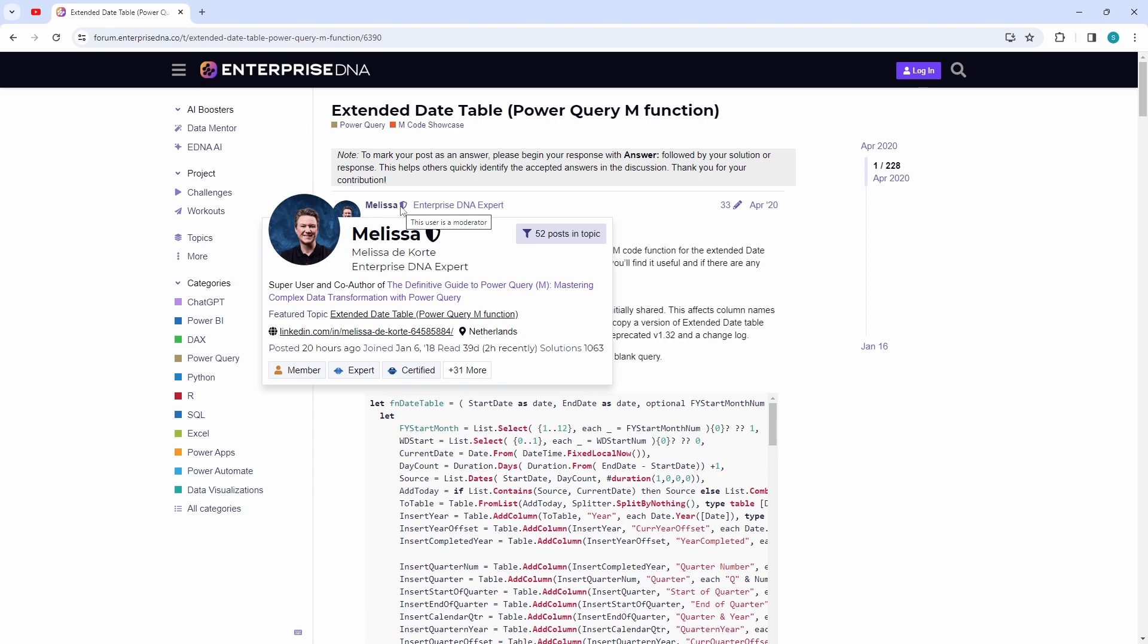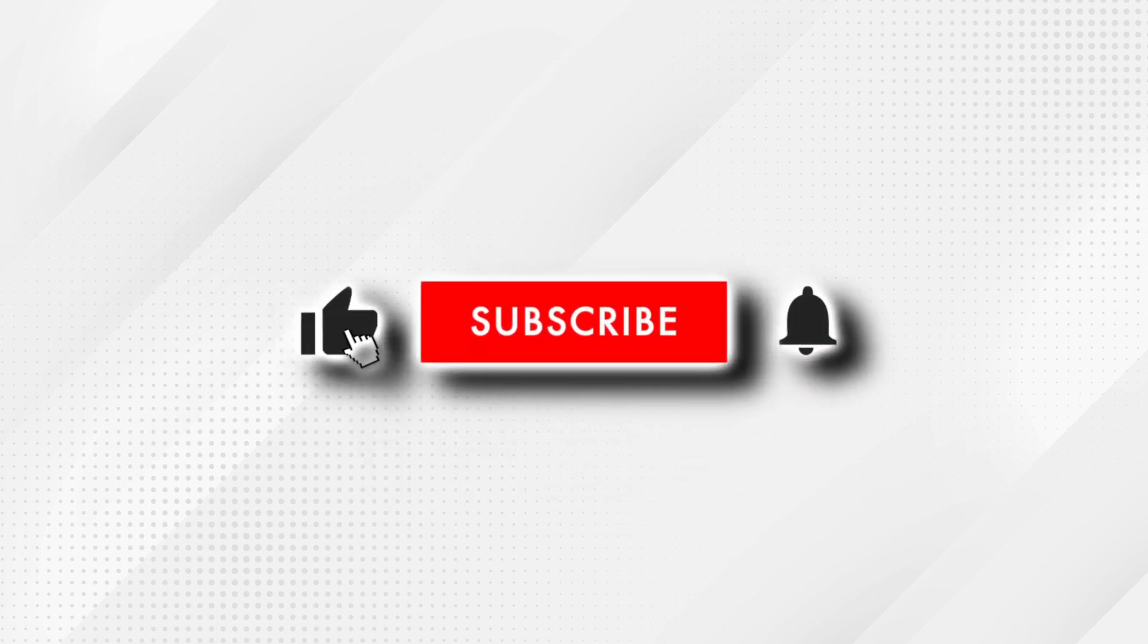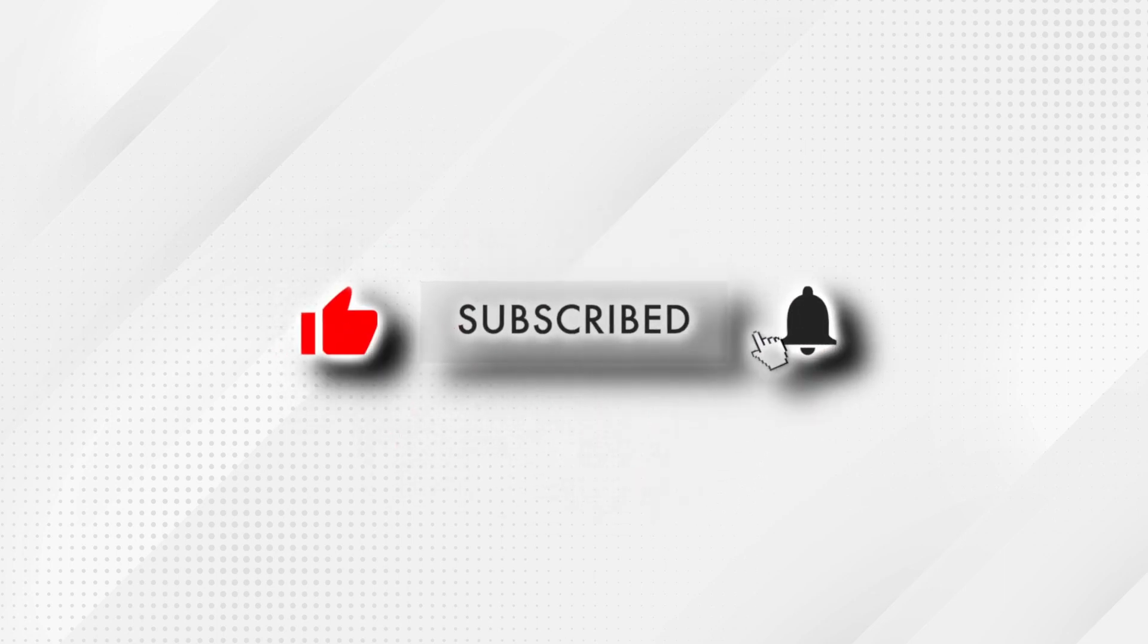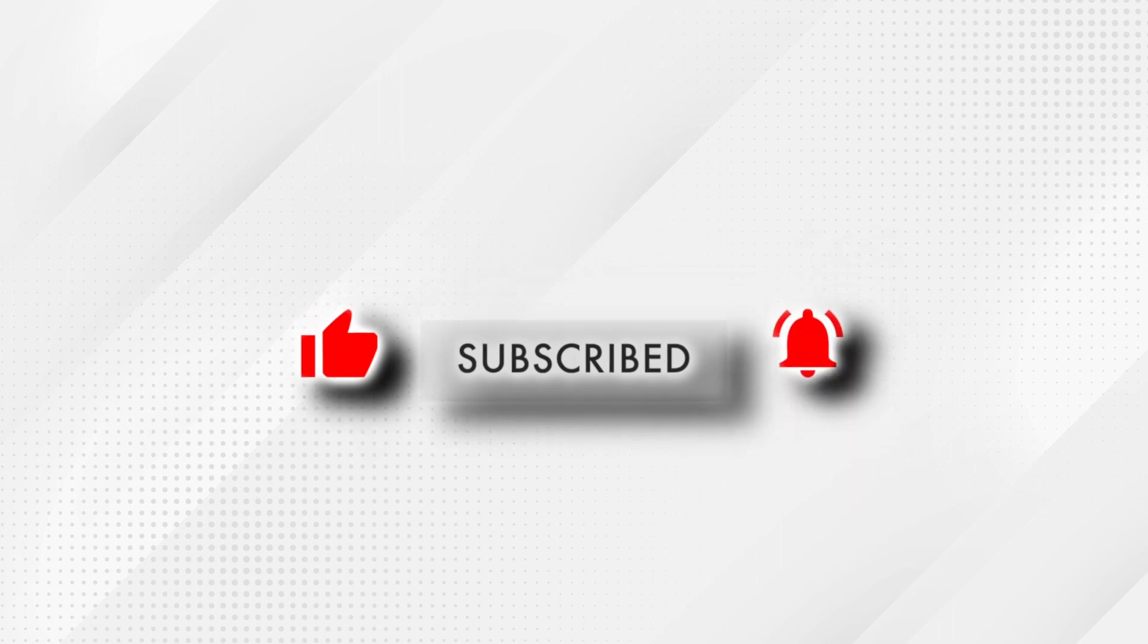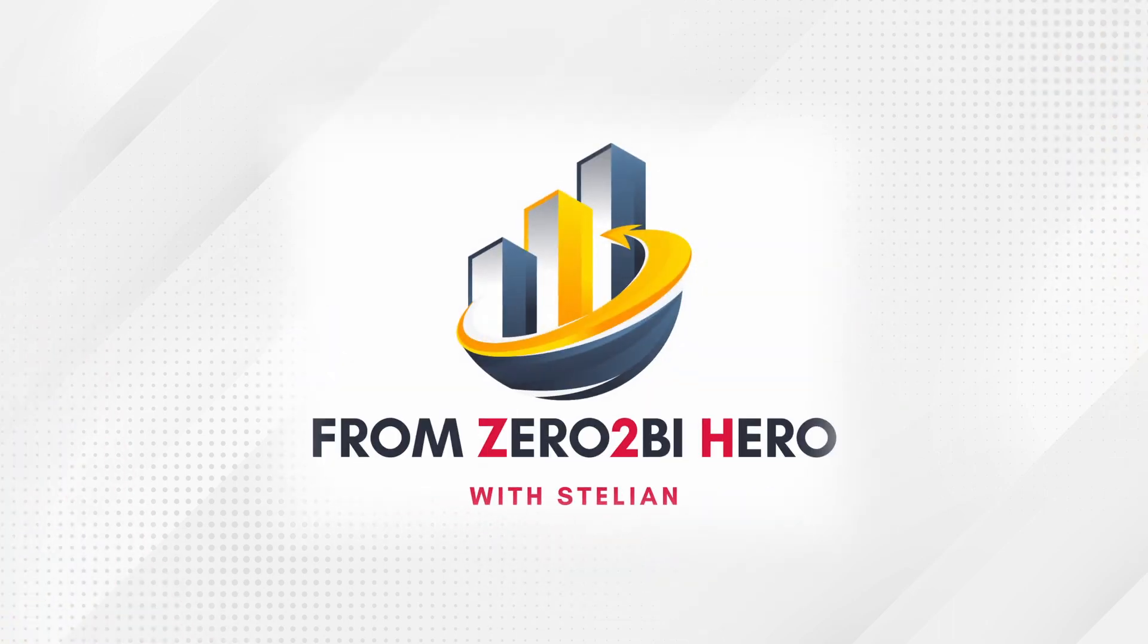Once again, a huge thank you to Melissa for her invaluable contribution. Oh, and I nearly forgot. Please smash that like button if you enjoyed this video, and subscribe and ring the notification bell if you want to see more videos like this. Thank you for watching. I'm Stallion, signing off. Until next time. Cheerio.